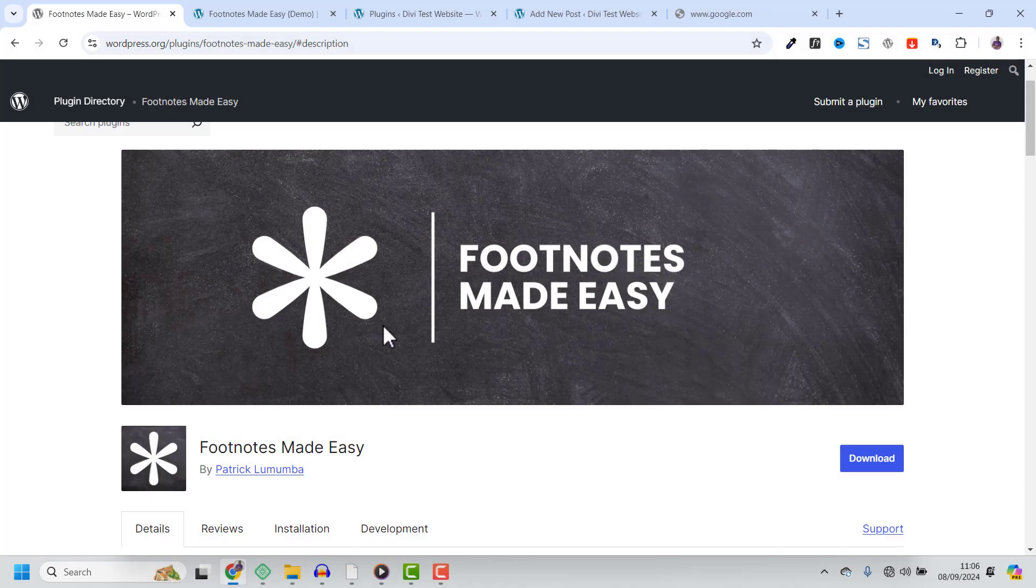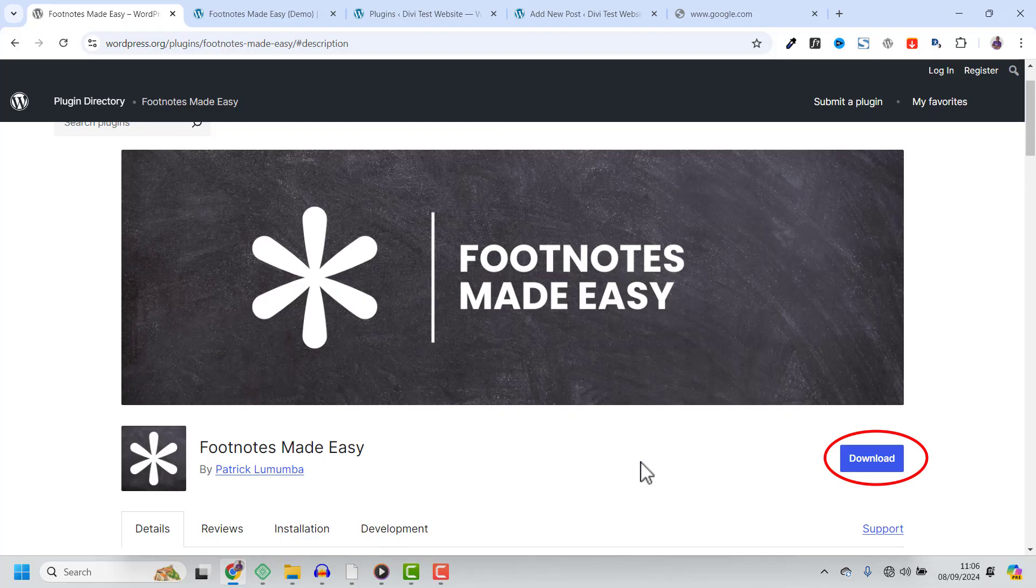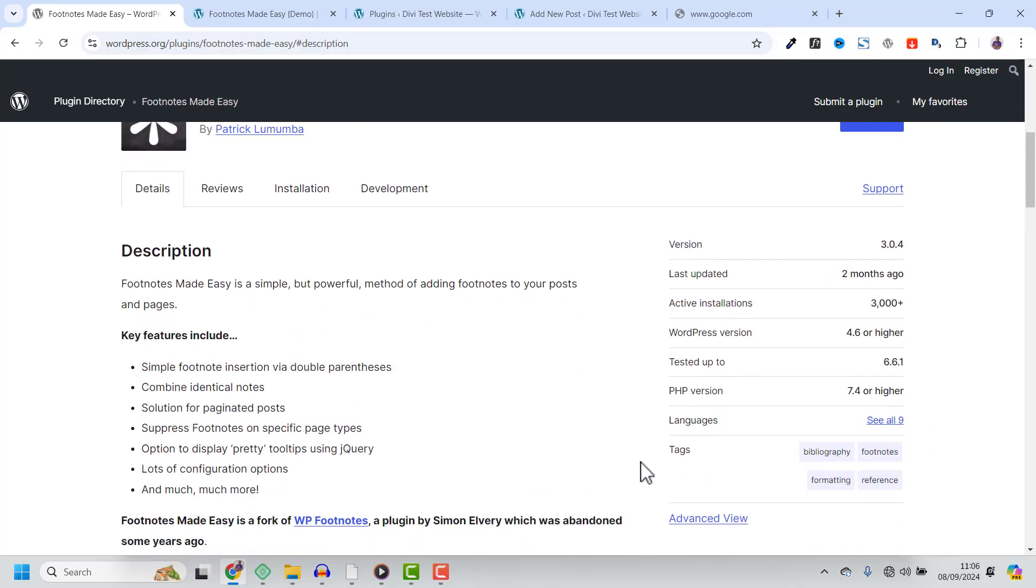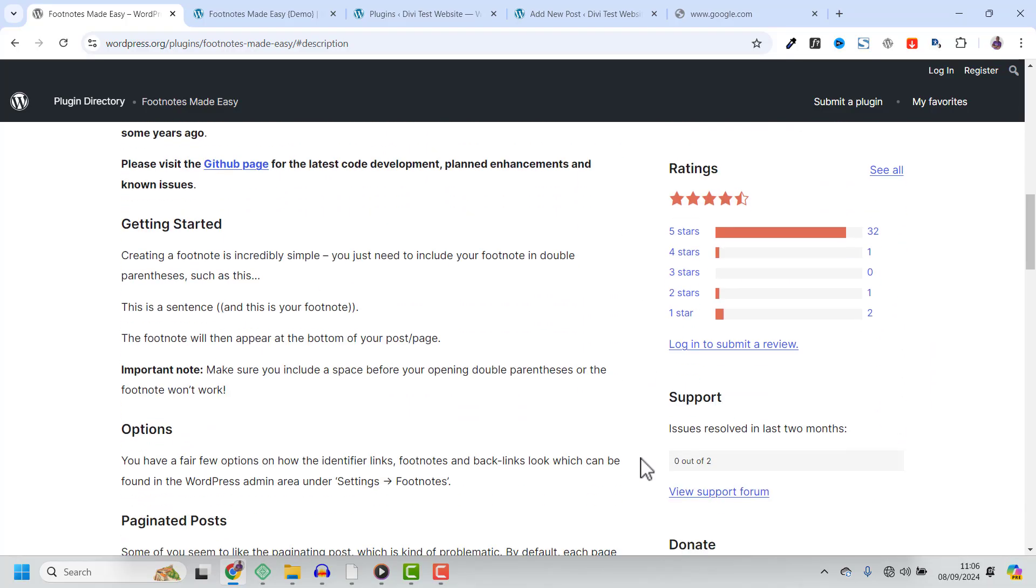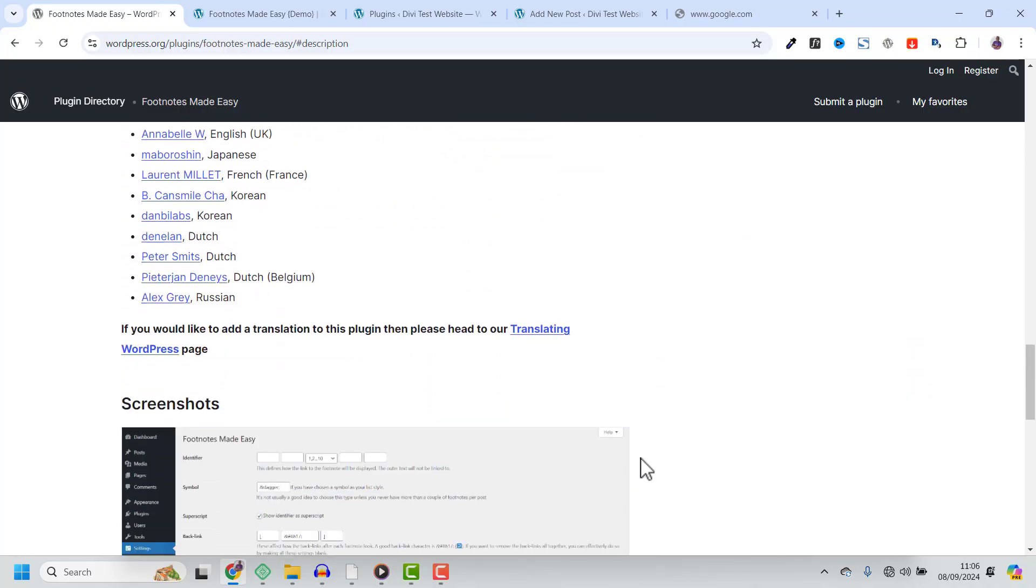So, if you are ready to streamline how you handle footnotes on your WordPress site, download Footnotes Made Easy plugin from the WordPress plugin repository and give it a try. Trust me, it will make managing footnotes a breeze.